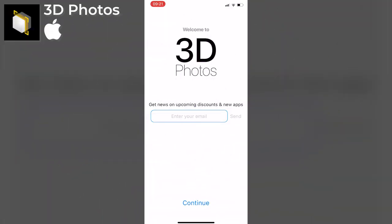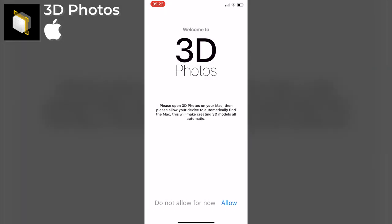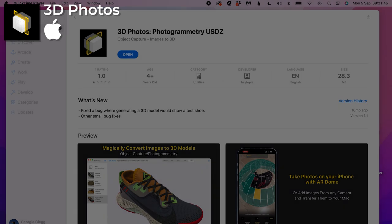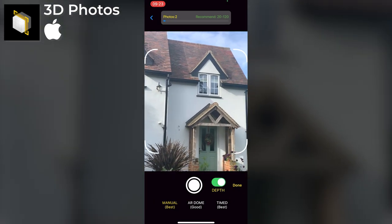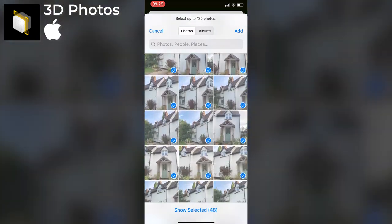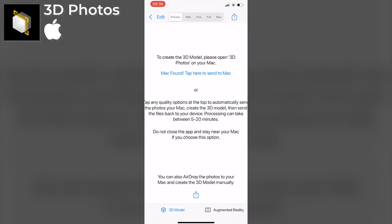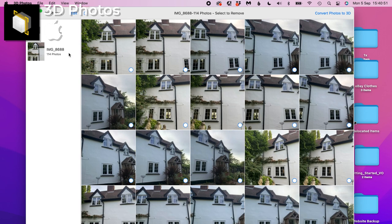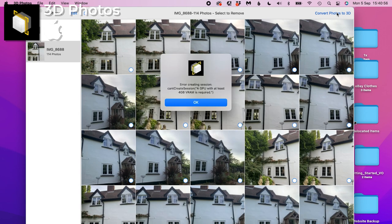3D Photos relies on taking photos on your phone and then sending them to a desktop app. It's iOS only. I start a new project, take photos, and import existing ones from my camera roll. I then need to send them to my Mac to be processed, but the send function within the app crashed every time. I sent them manually and imported them into the desktop app, only to get an error — my machine didn't have the 4 gigabytes of VRAM needed to generate the model, so check your machine is up to spec. That's the end of the road for me with this one.